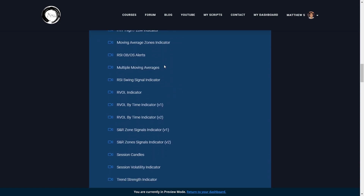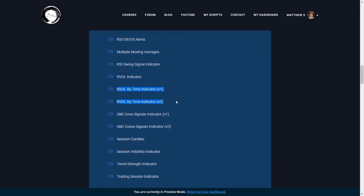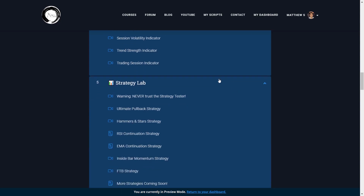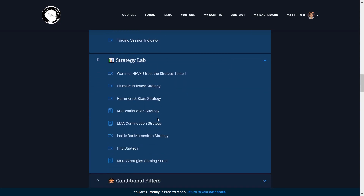My RVOL by time indicators are very interesting — they calculate the relative volume of a given bar based on its time of day. For example, if you want to see how today's 10 a.m. volume compares to the past week's average at that time of day, this indicator does that. I also have a bunch of strategy scripts that I've either used in the past to trade profitably or currently use to trade the markets.